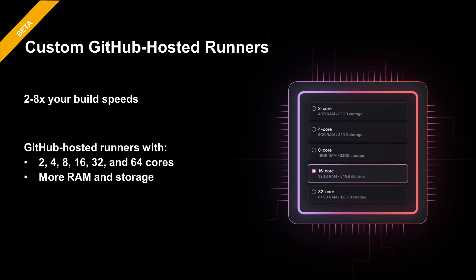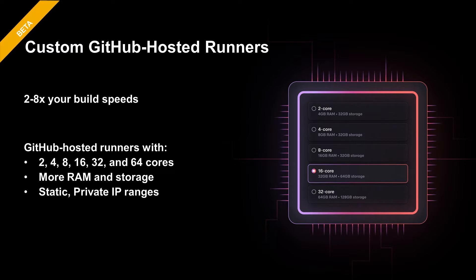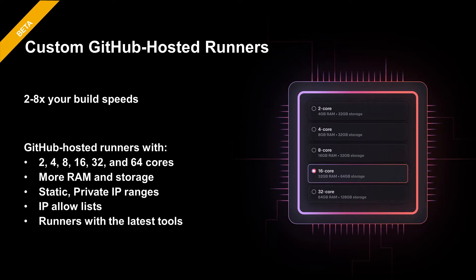Beyond the extra performance, what's really cool is the ability to define static private IP address ranges. This allows your GitHub hosted runners access to internal resources for your CI CD process by only having to open a small port range in your firewall. Our runners have the latest tools installed and help scale on demand as you need it.